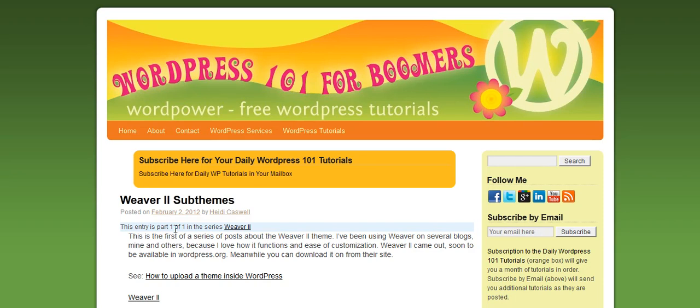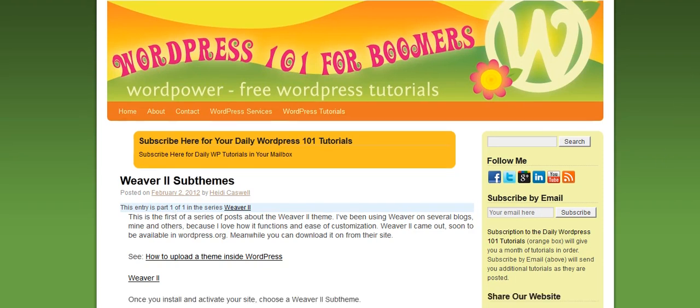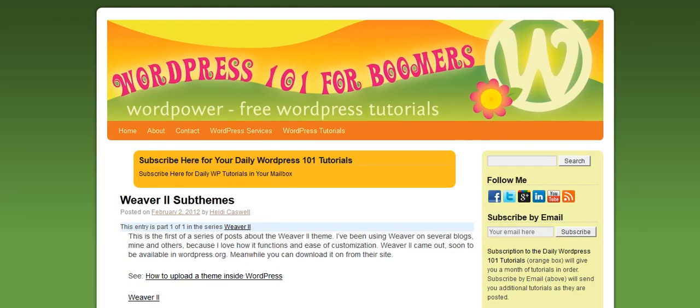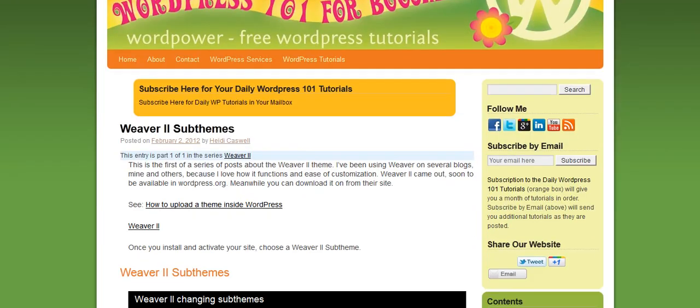Hi, this is Heidi Caswell here, WordPress 101 for Boomers. And today I'm going to do a short little video on customizing the Organize Series plugin.